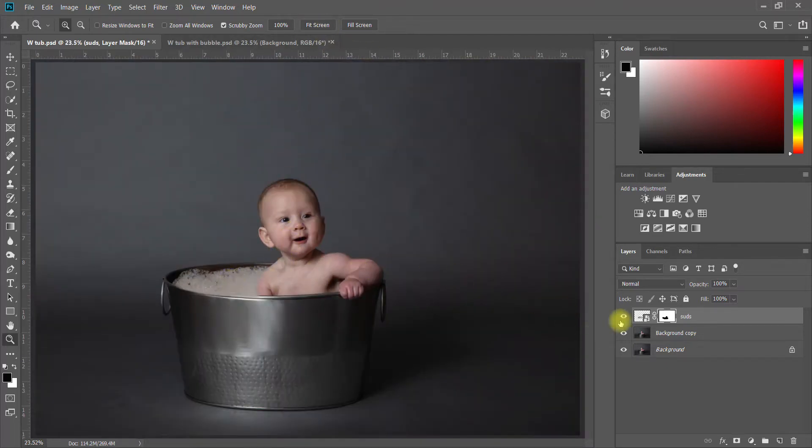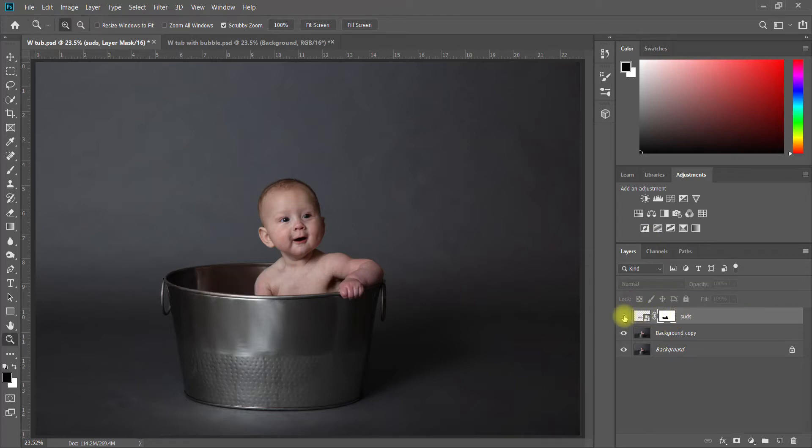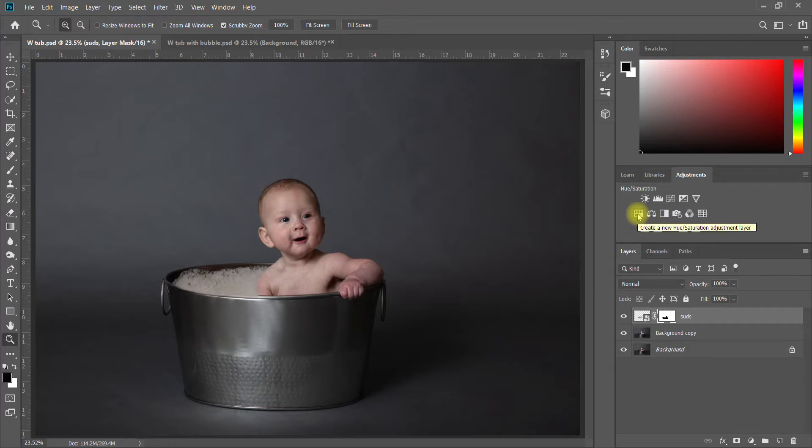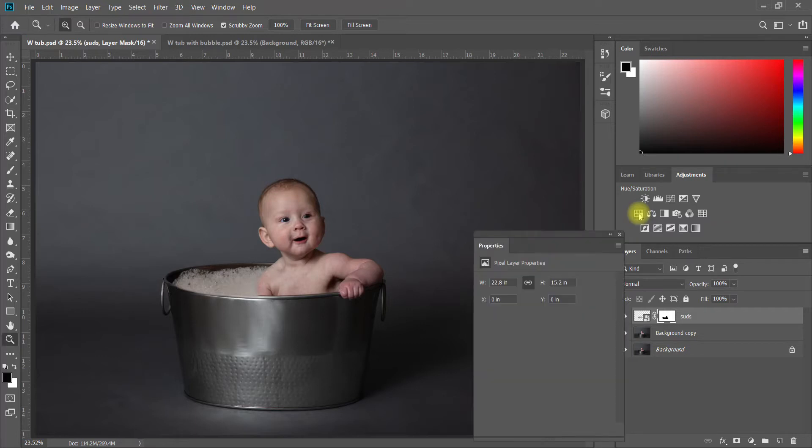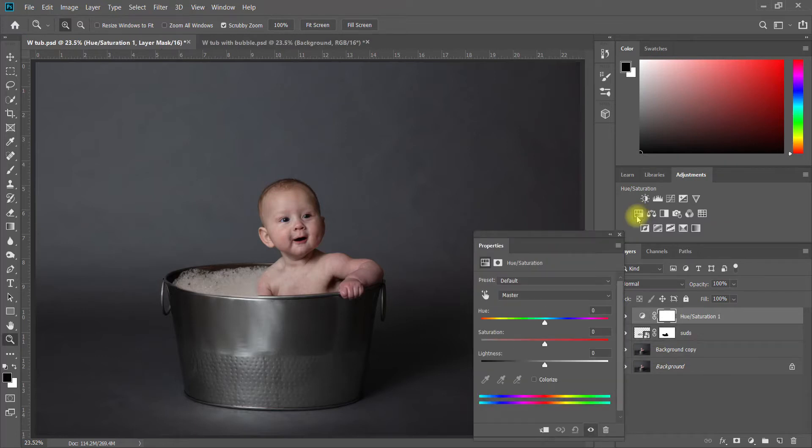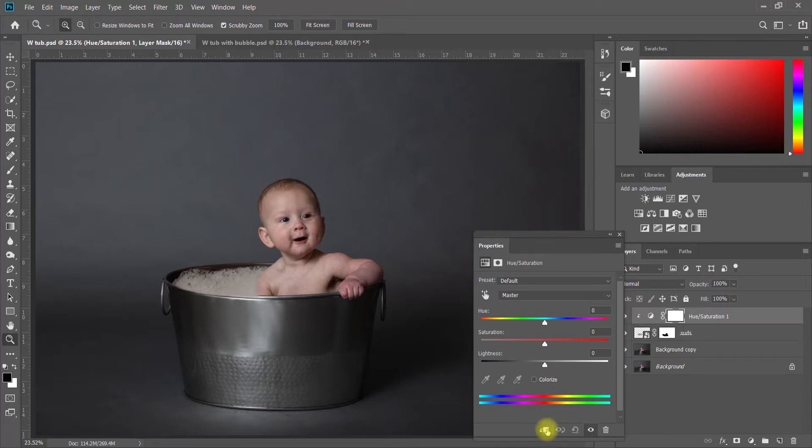That's super easy to fix. All you do is, this is our suds layer right here, if I click the eyeball it'll turn it on and off. All you do is come up here and add a Hue Saturation adjustment layer. I'm going to click on that. Down here I'm going to click on this little box that has the arrow with a line through it, that's the clipping mask.